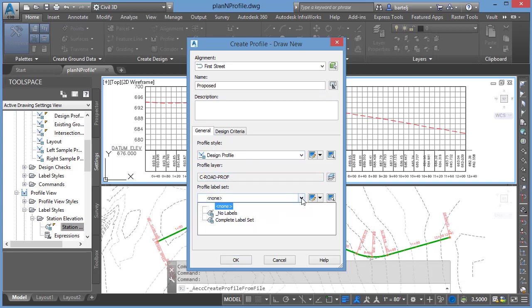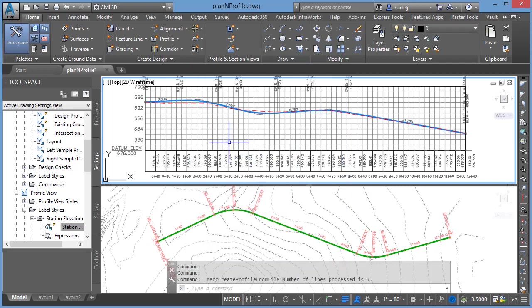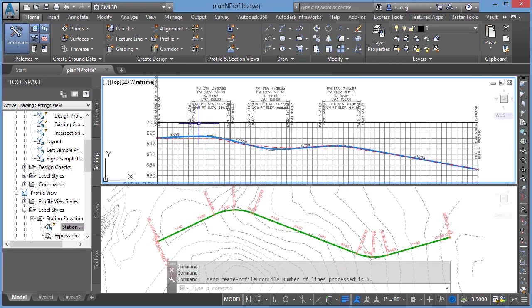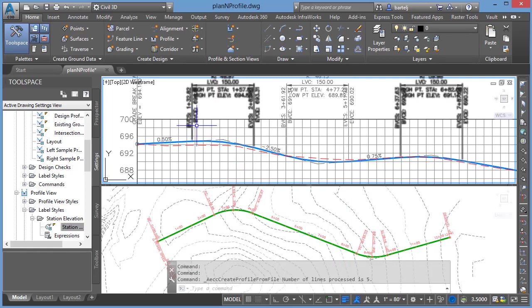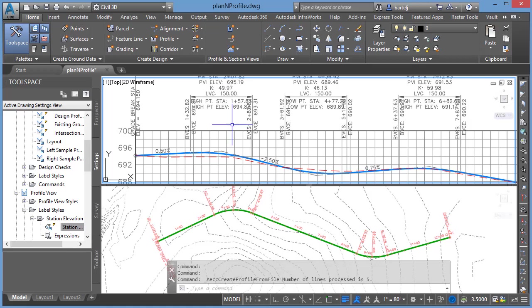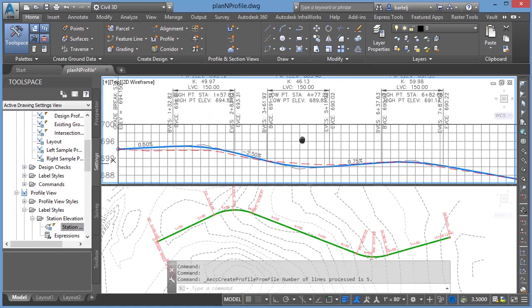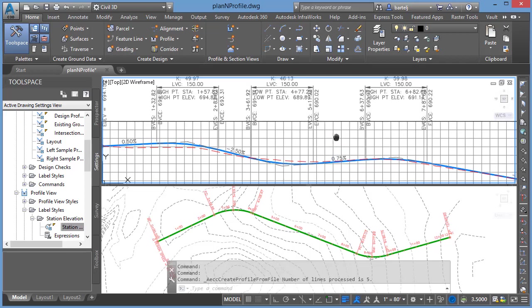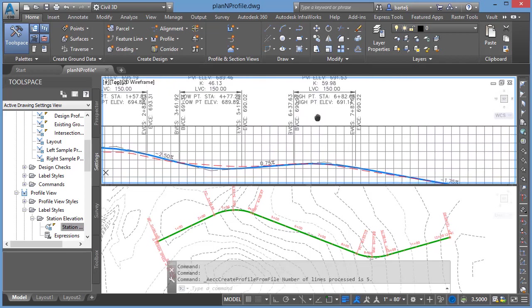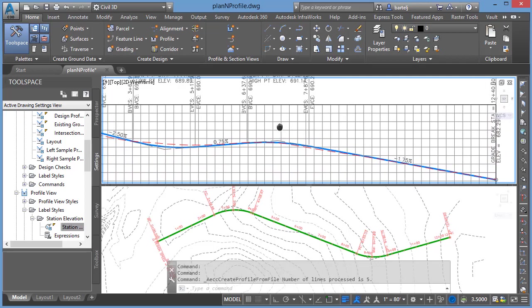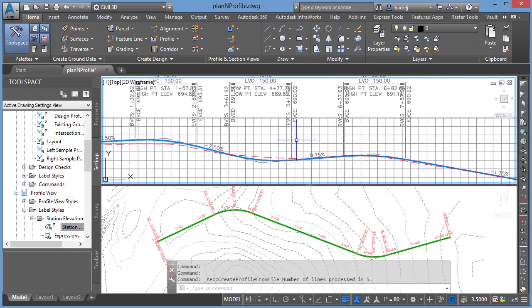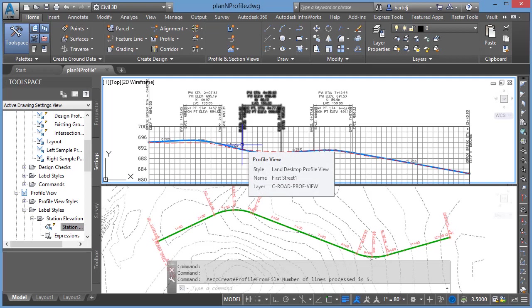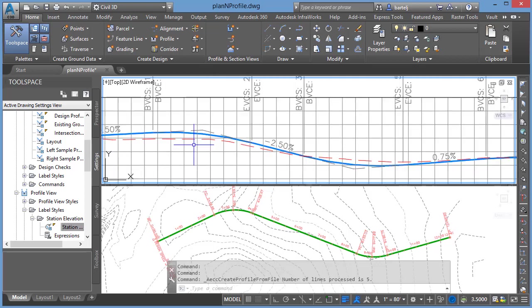I'll then give it the styles for how it should be displayed. We'll say this should be displayed as design profile. We'll come down, I'll add the complete label set to this so we can see the information for the vertical curves. We'll click on OK, and it automatically brings that information in. So we can see in doing that we've got our PVI station elevation. We can see the information has been added for the vertical curves, and using the annotation labels for the complete label set, we see all of that identified for us on the screen.